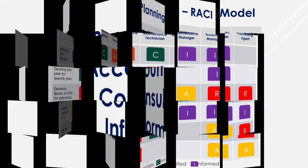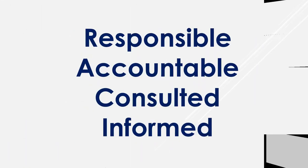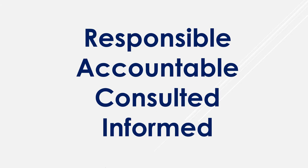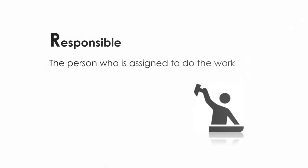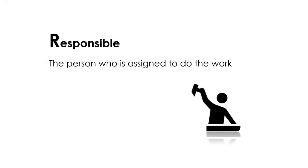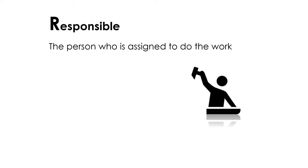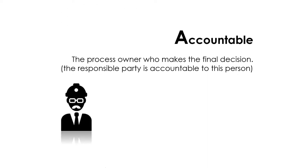RACI is an acronym for Responsible, Accountable, Consulted, and Informed. The responsible party is the person who is assigned to do the work. The accountable party is the process owner who makes the final decision.